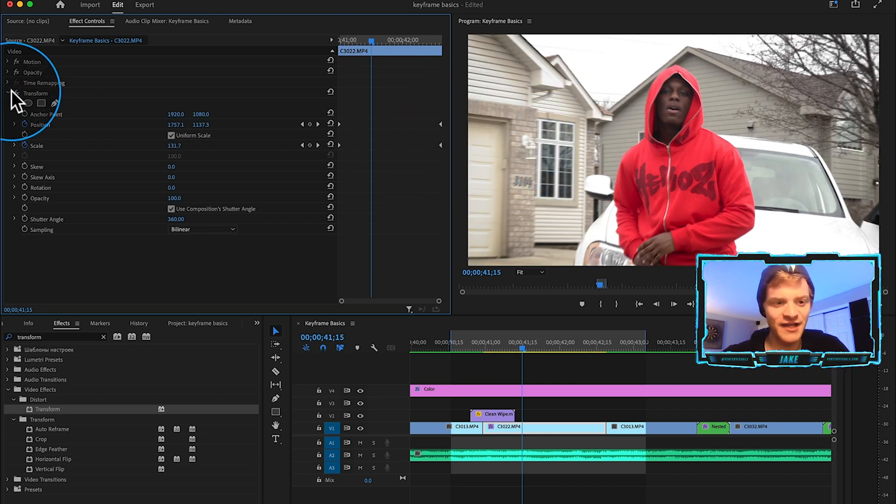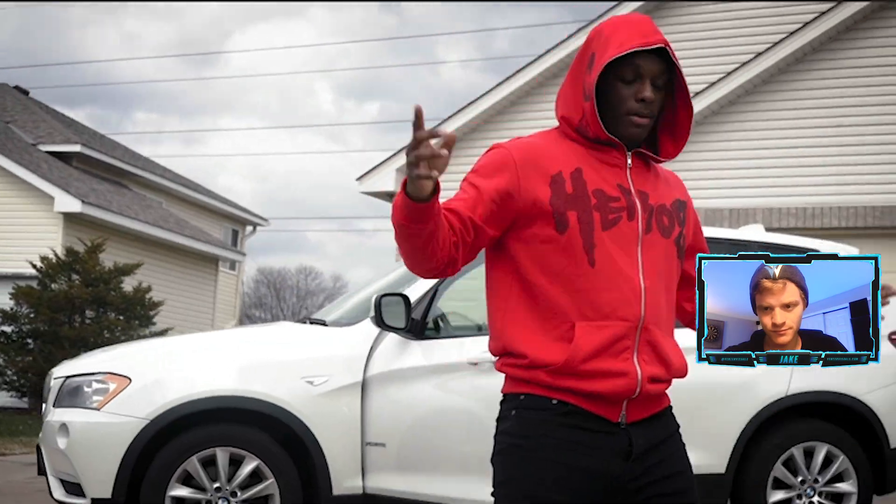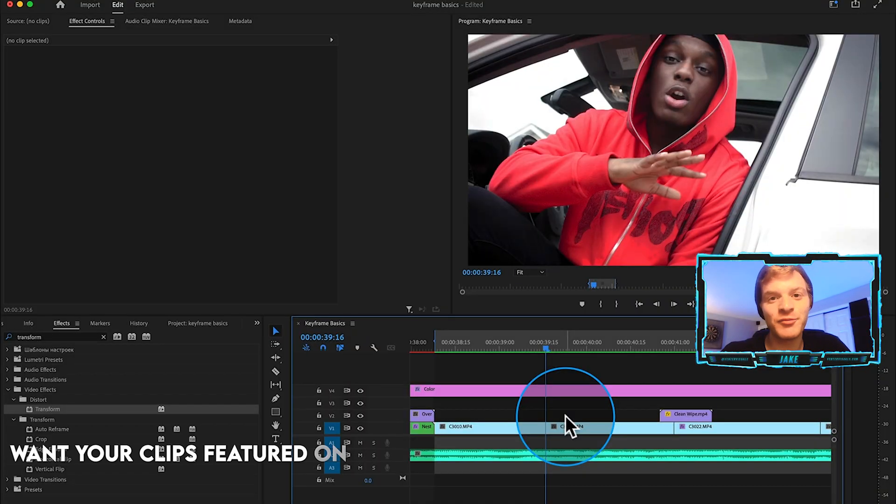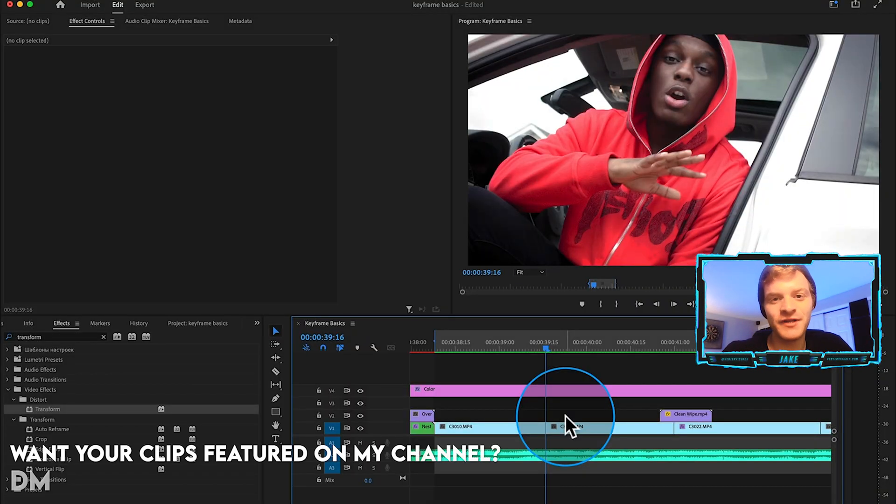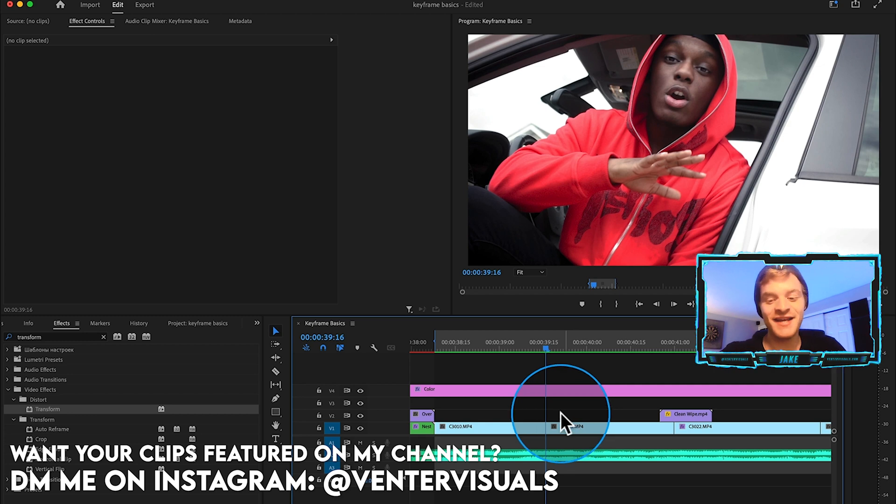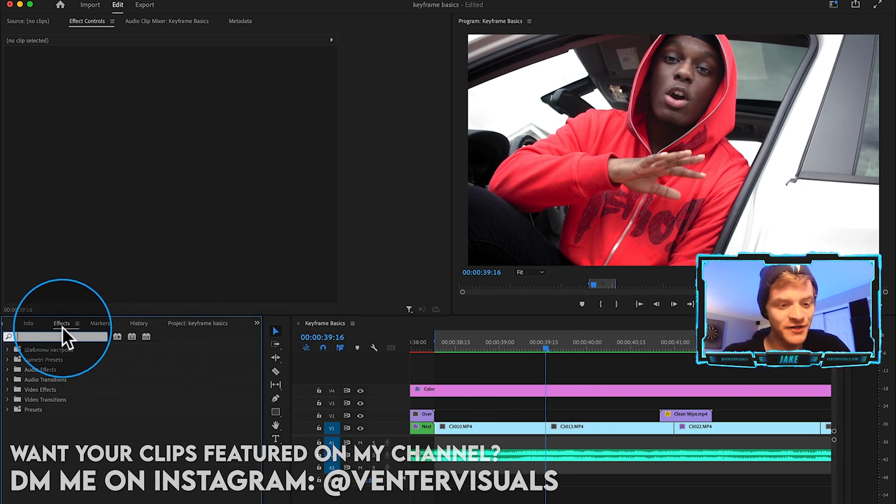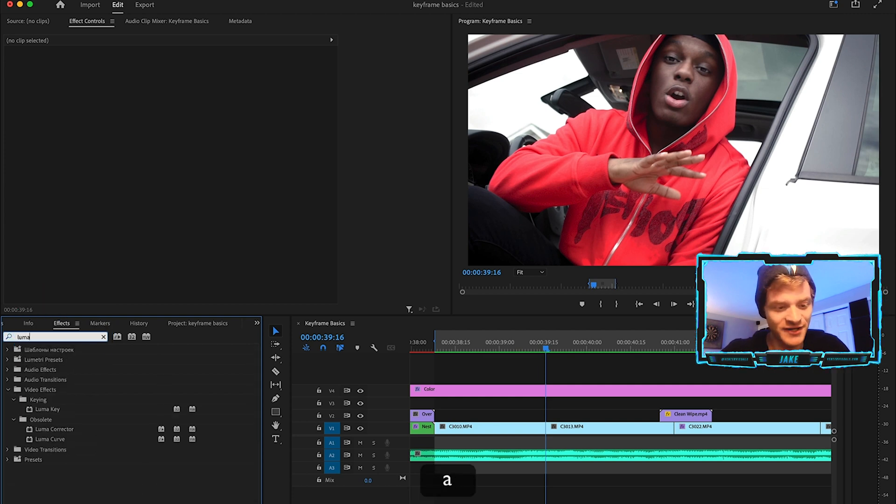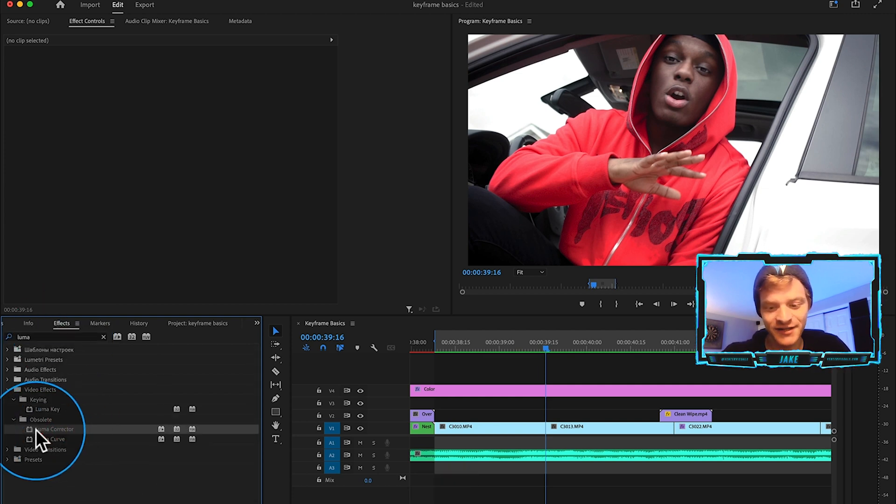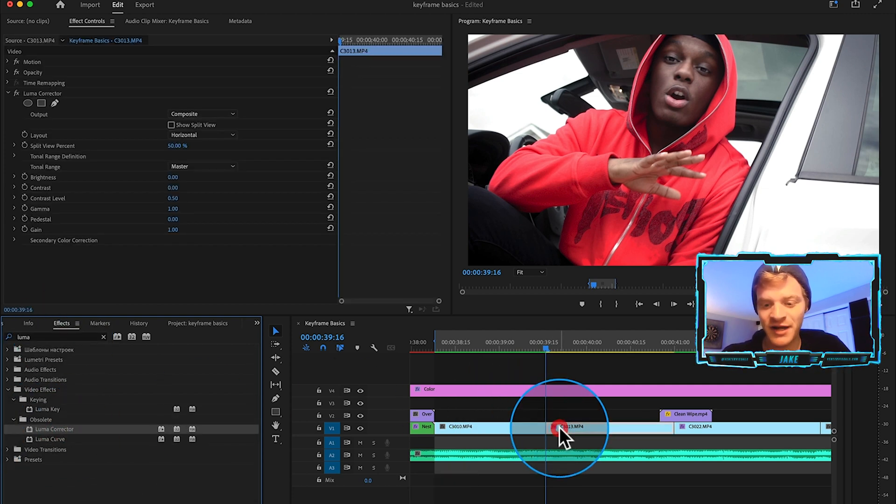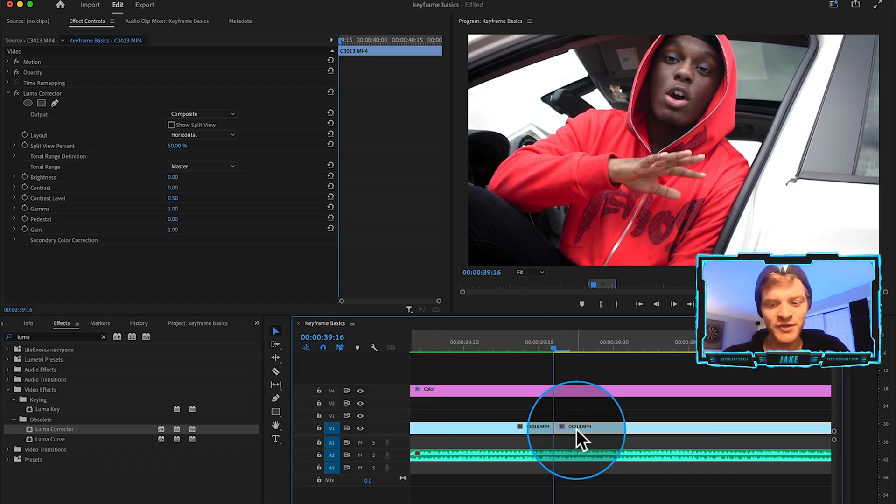Another example of how I like using keyframes with my music videos and other hype creative edits is by adding flash effects into my clips. If I just come over here to my effects and I type in an effect called luma corrector, I can click and drag that onto whatever clip I want to apply this flash effect to.